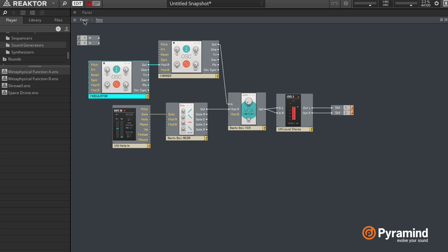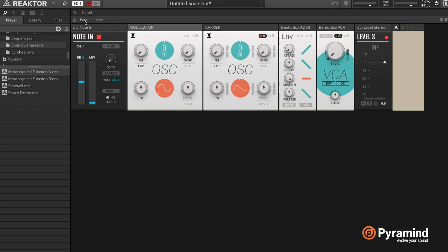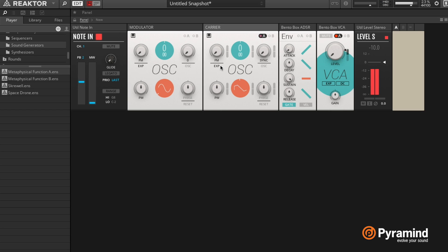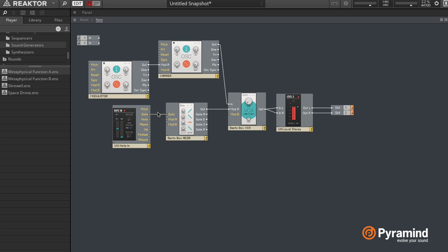So right now, if we switch back here, this is the oscillator that we're actually hearing - the carrier - and then the modulator is the one that's being sent to the A input of this carrier. Right now, if I play it, we get a super low sound.